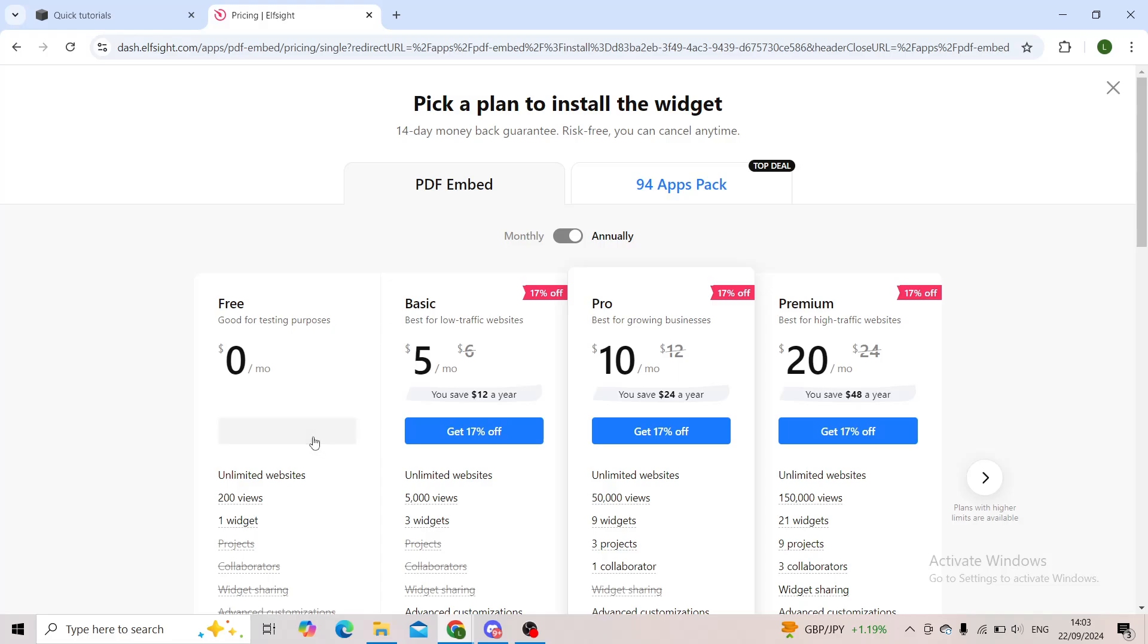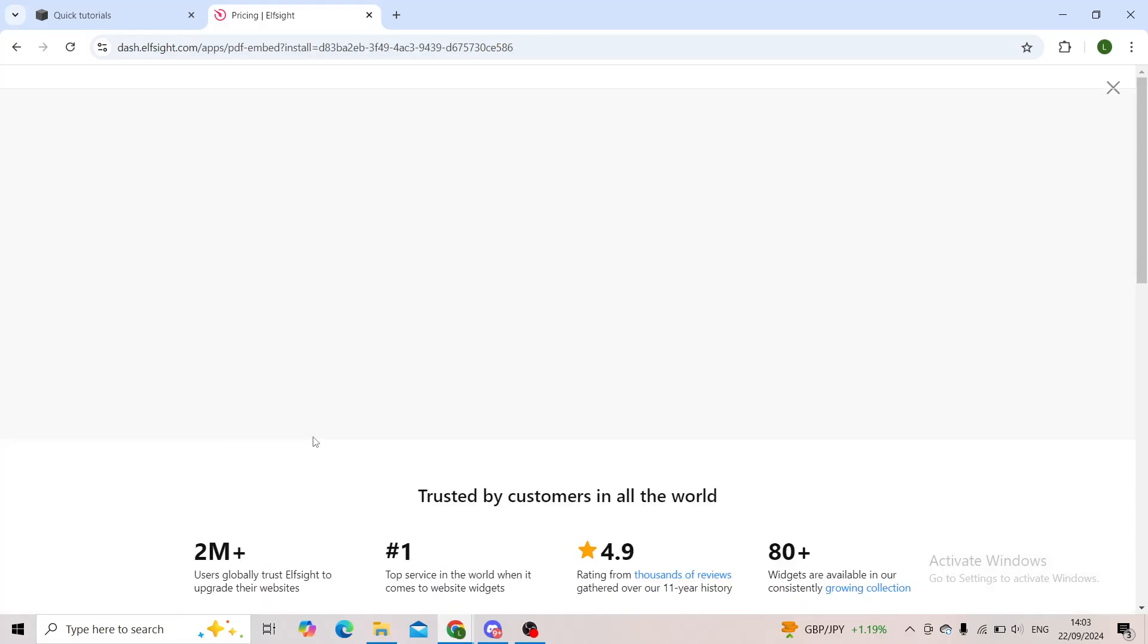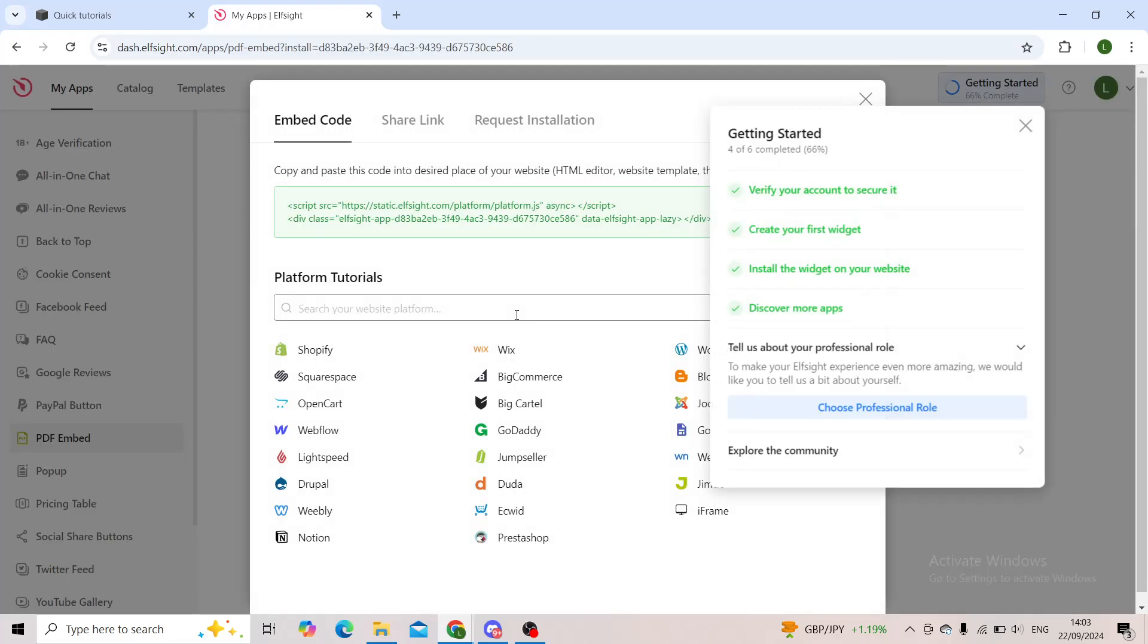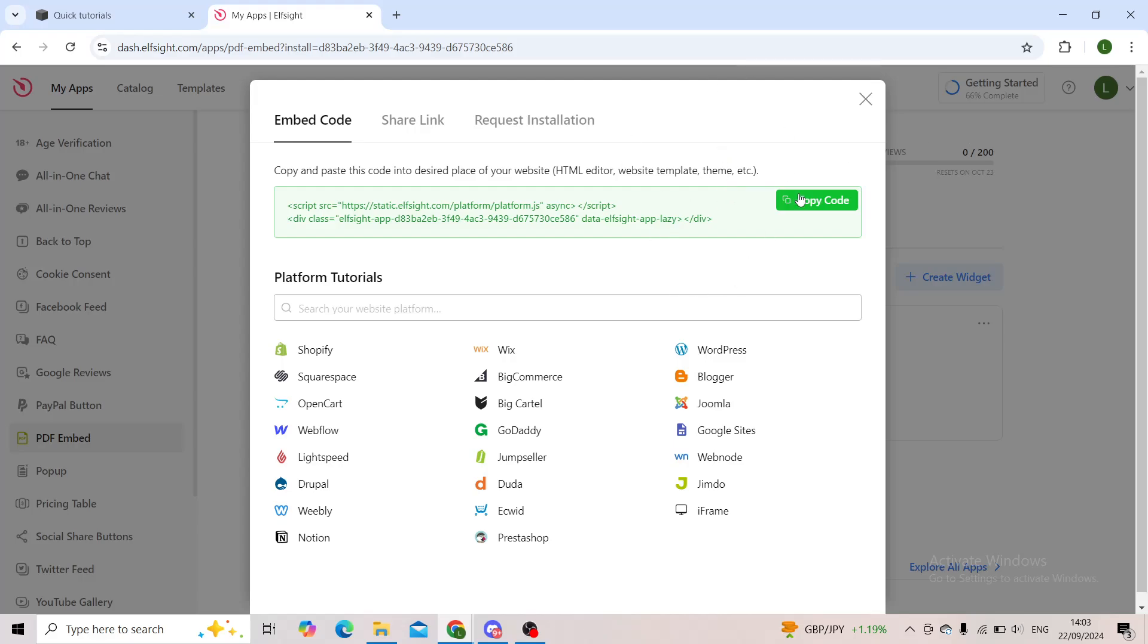As you can see, it leads us to a new page where you can see the widget code. Now you'll copy the code.